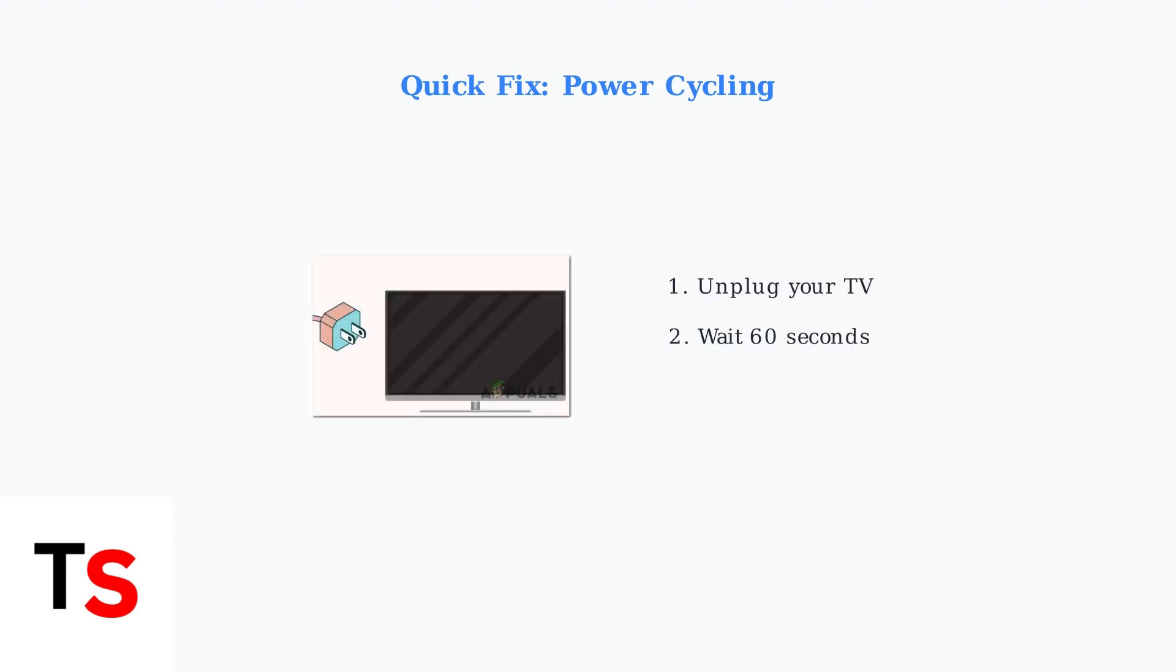A simple first step is power cycling your TV. Unplug it for 60 seconds, then plug it back in. This clears temporary files and can resolve many performance issues.